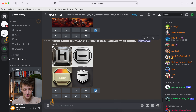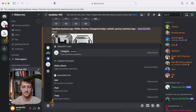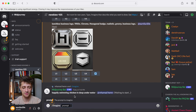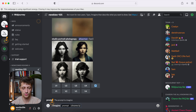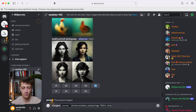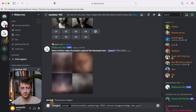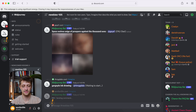Alright, so it's out of the oven. Let's see what we have here. I'm not really liking any of these — maybe this one, but not exactly what I was thinking. So let's come down to our prompt and change it slightly. Let's go with chrome lunchbox, podcast logo, 1950s. I want it chrome, hexagonal badge again, retro groovy logo. Let's see what that does.